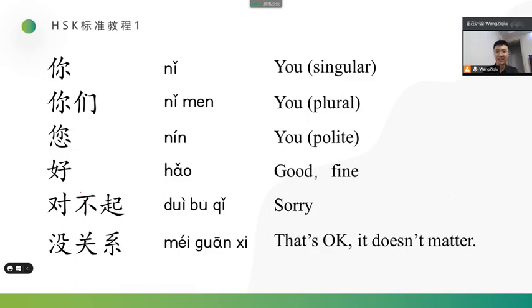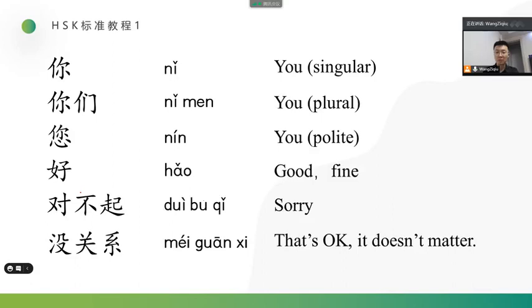Okay, these are new words we learned today. Do you remember them? Now, let's read them together. 你, 你, 你们, 你们, 您, 您, 好, 好, 对不起, 对不起, 没关系, 没关系. Okay, now, you can read by yourself.